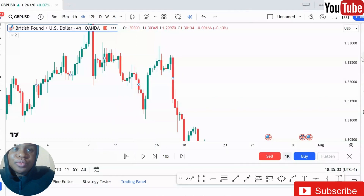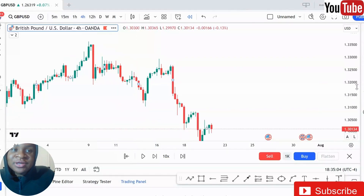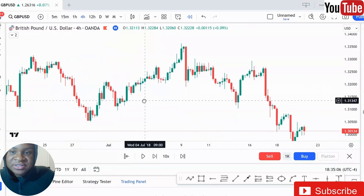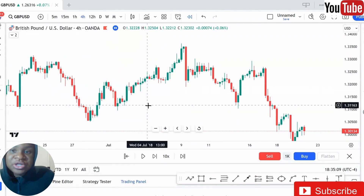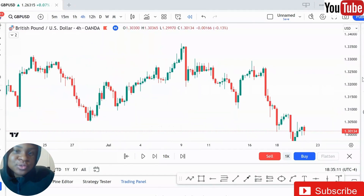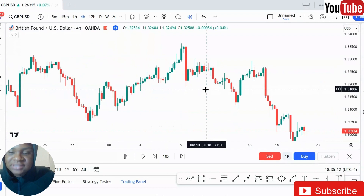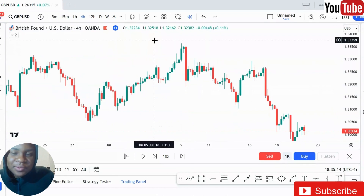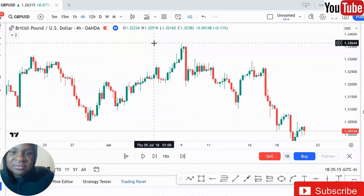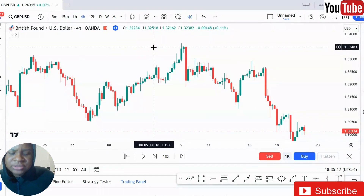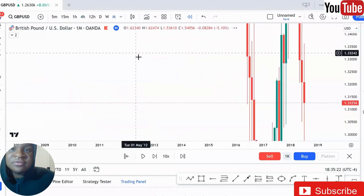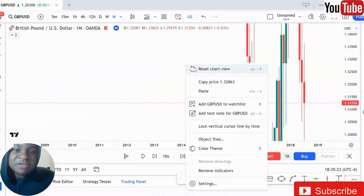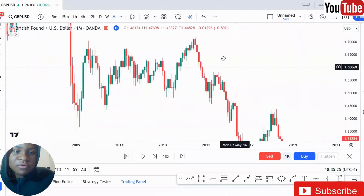Hi everyone. I know many of you are wondering about key levels. As an ICT and SMC trader, we can actually locate key levels on this chart. It took me time to understand what that meant. I've been seeing retail traders doing it and I wanted to know how ICT and SMC traders do our own kind of key levels. You can start from the one-month timeframe.